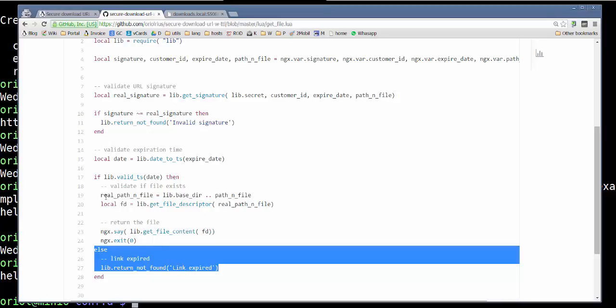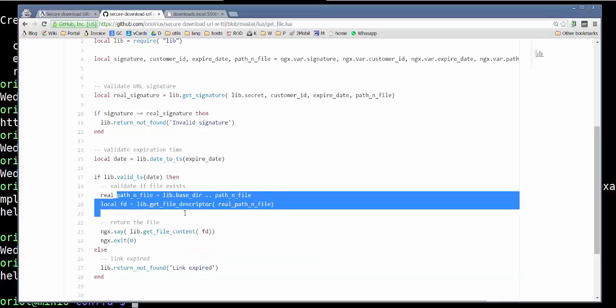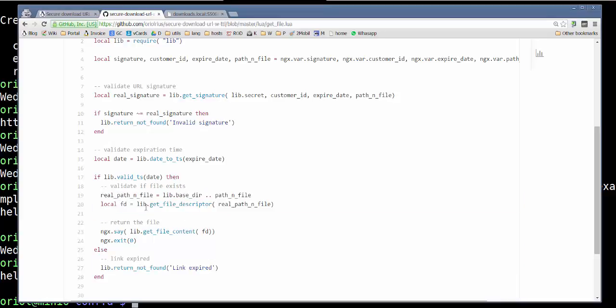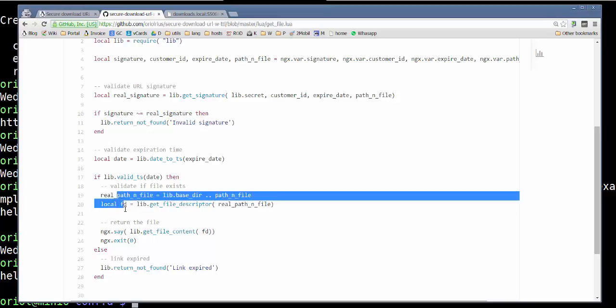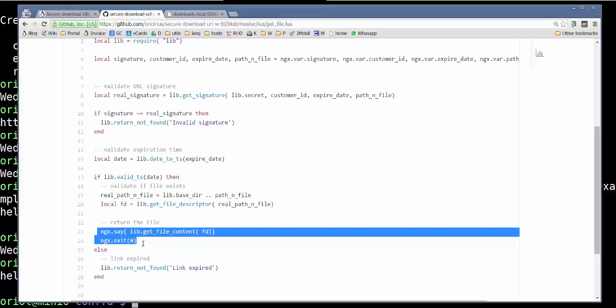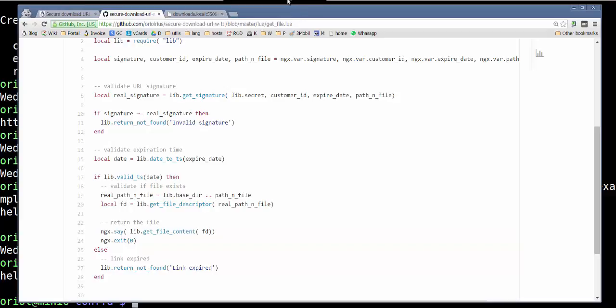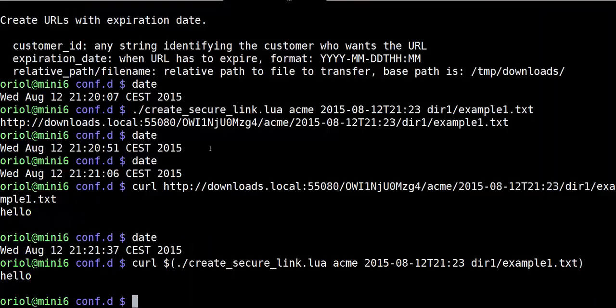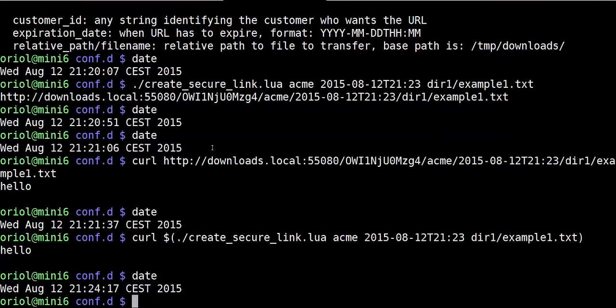On the other hand, if we use the file, we validate the file exists with that part of the code. And we return the content of the file if it exists. If it didn't, we return not found. We can see that behavior very fast.